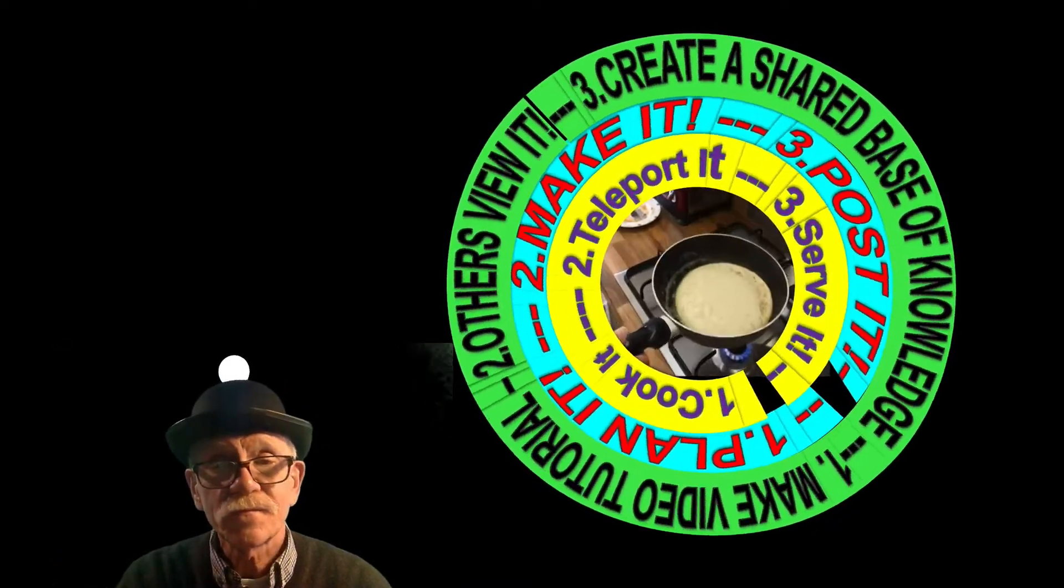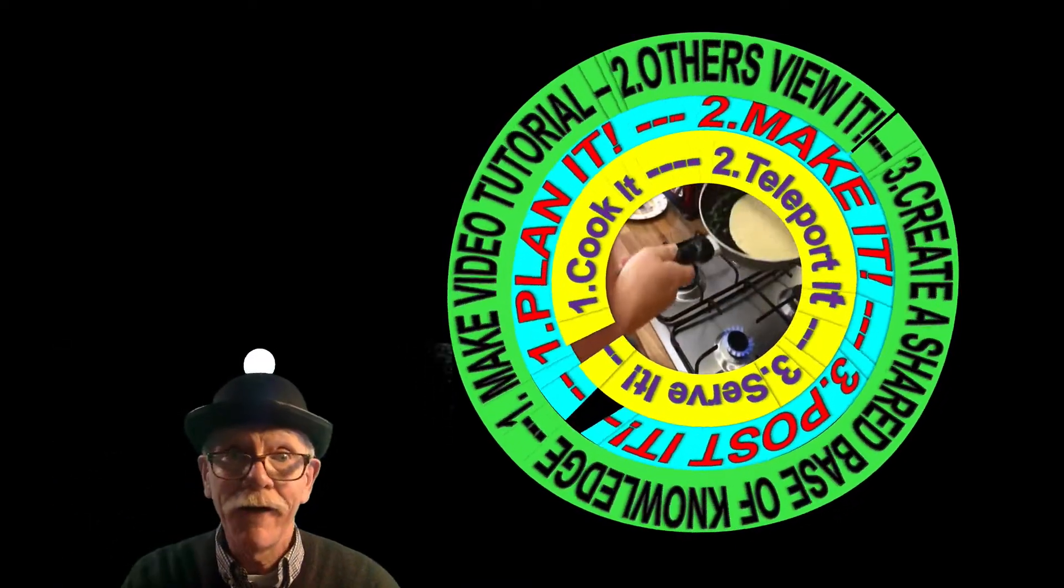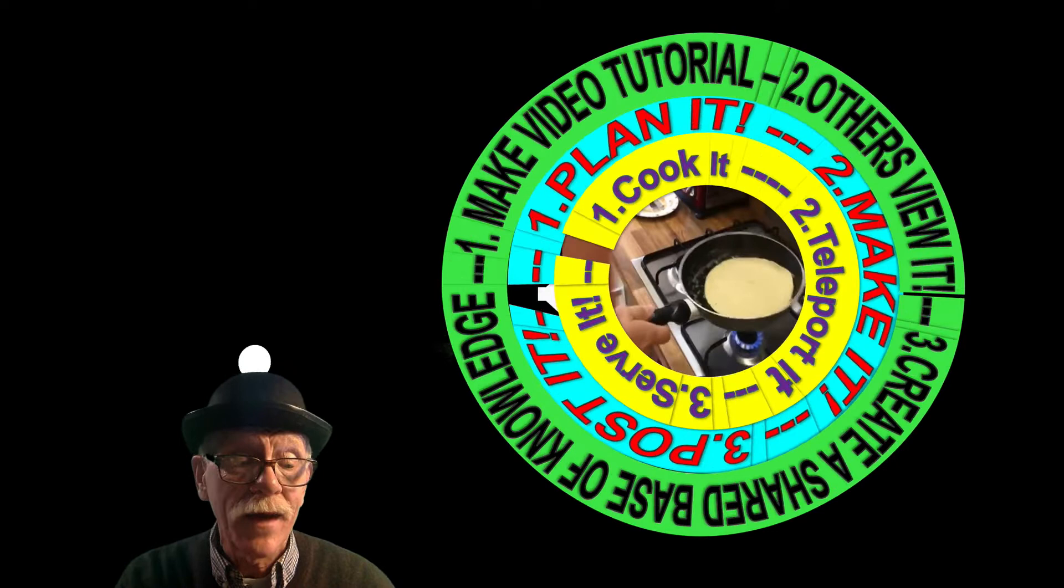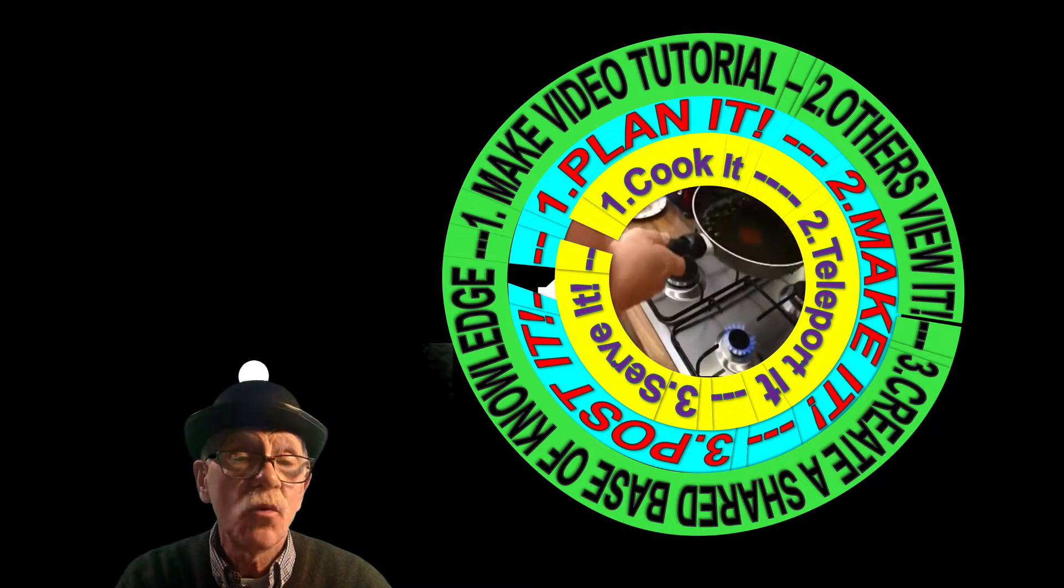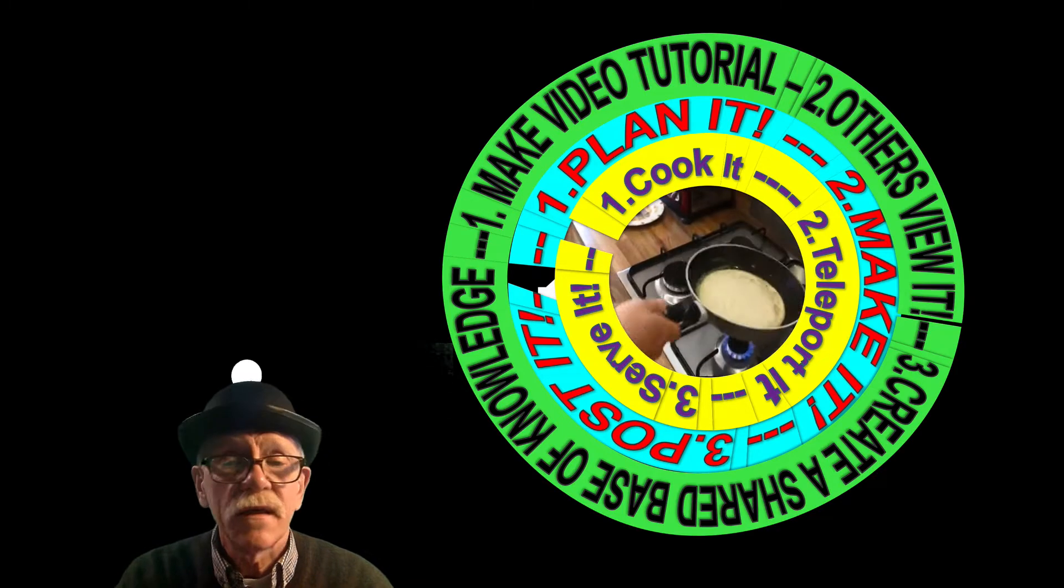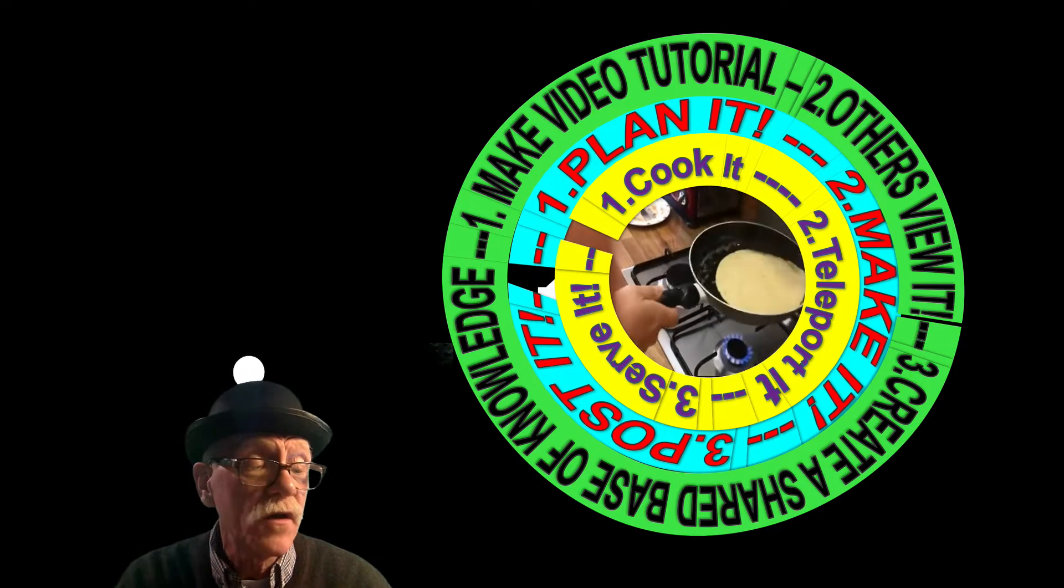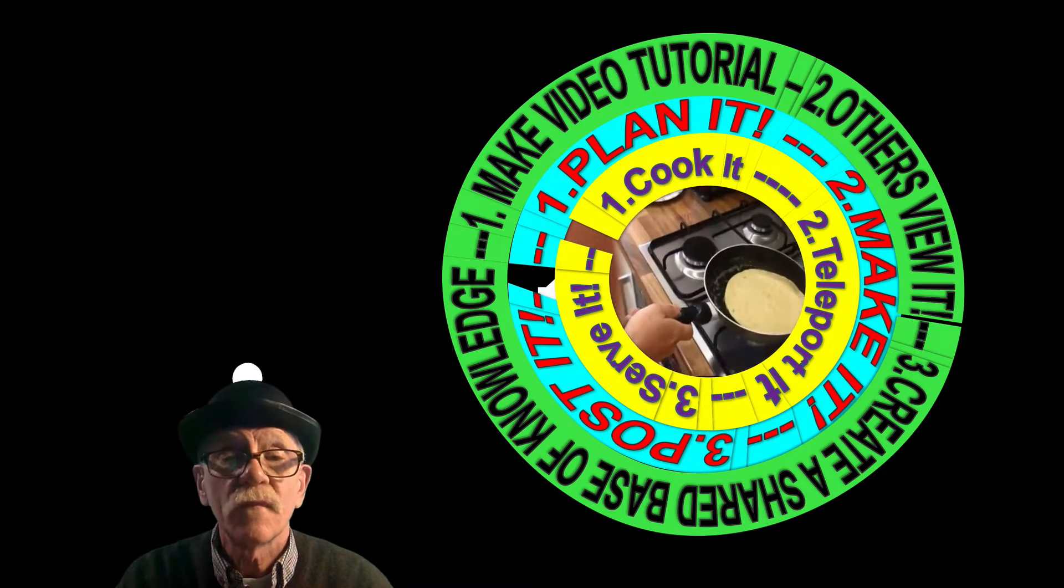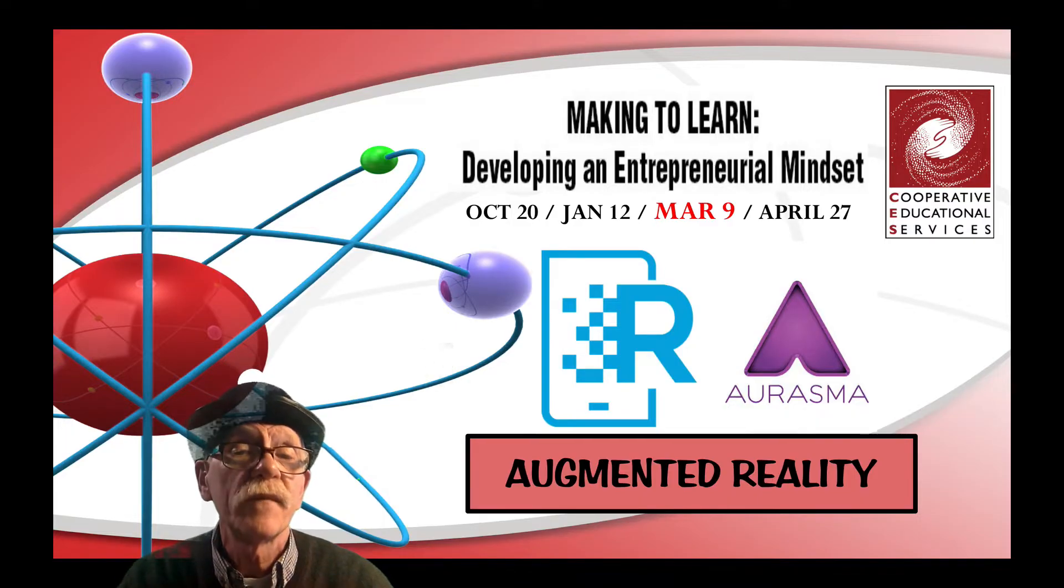Whatever you choose to call this, it also implies that you're all going to become video experts because you've got to make productions if you want to be able to instruct and have your students learn when you aren't available. It also makes classroom time much more useful.